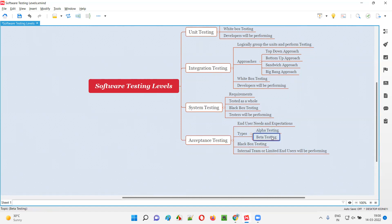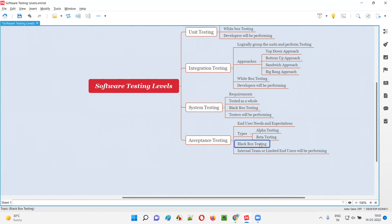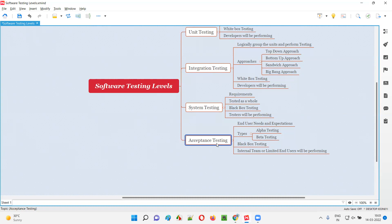Acceptance testing is performed at two levels: alpha testing and beta testing. Acceptance testing also belongs to the black box testing category — the code used for developing the software is neither visible nor accessible to those performing it. Testers see only the visual-appearing functionalities and the main goal is to verify the software meets end-user needs and expectations.